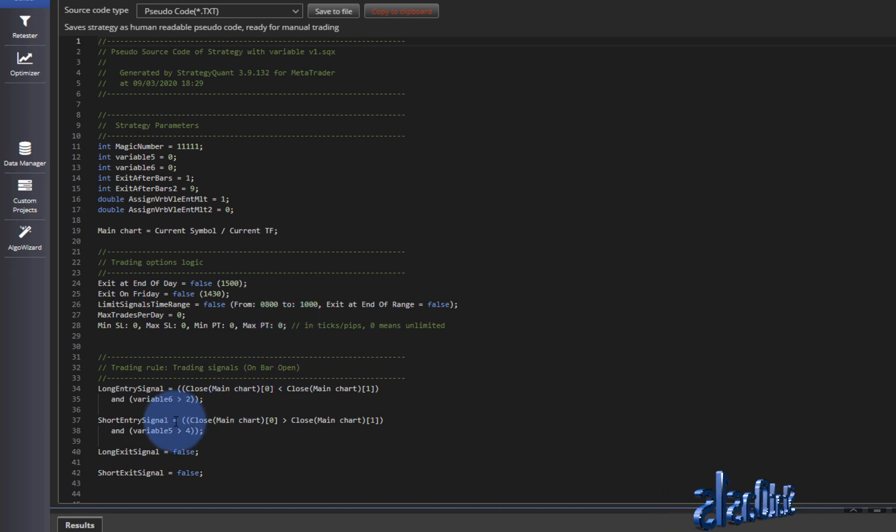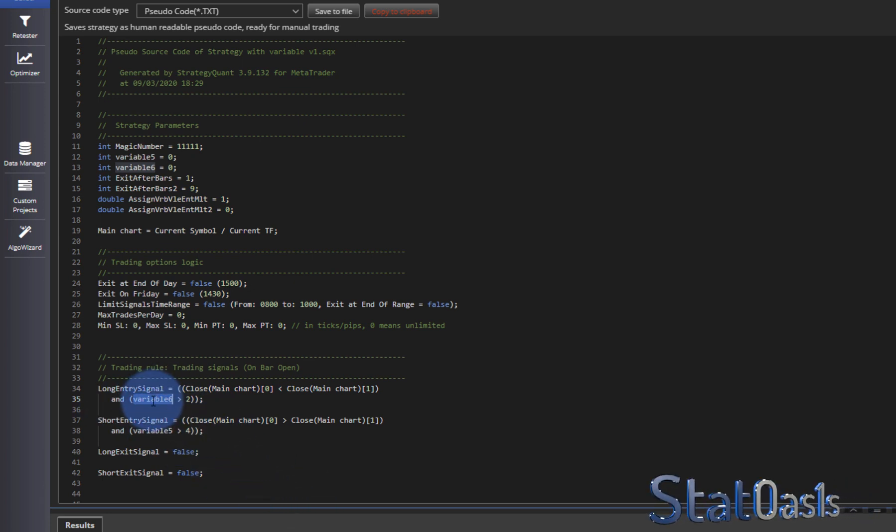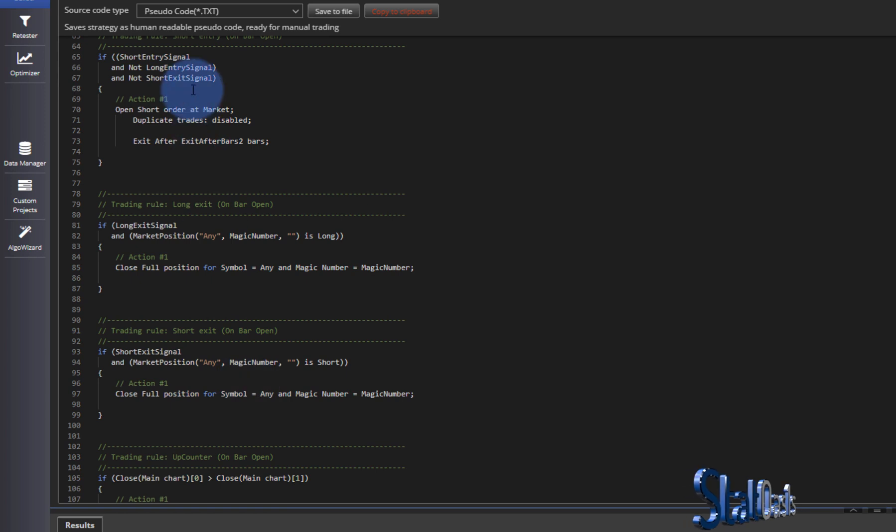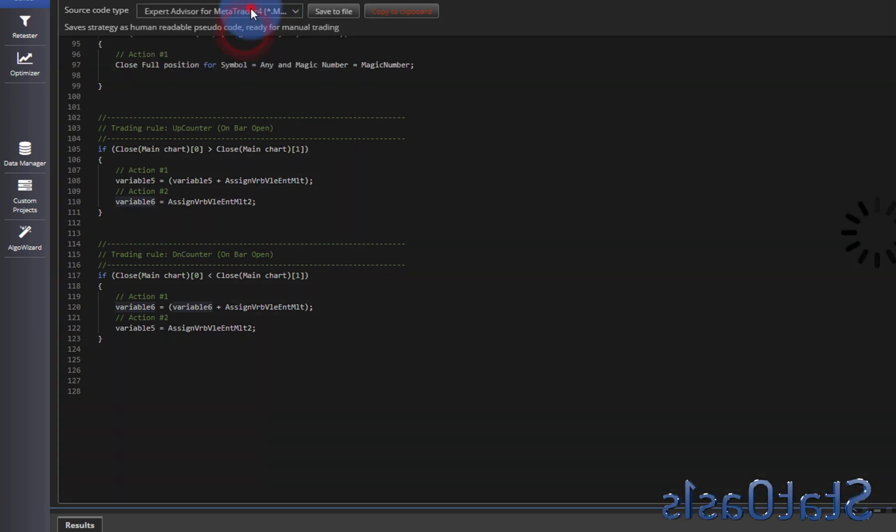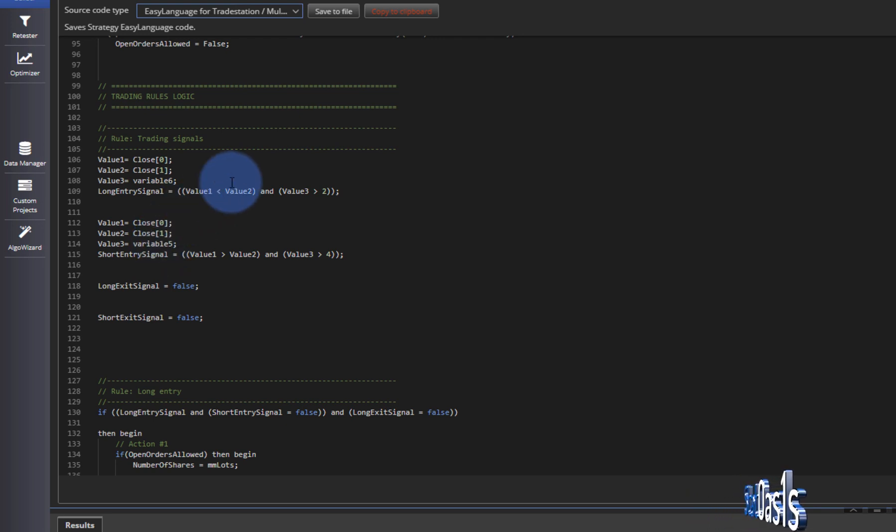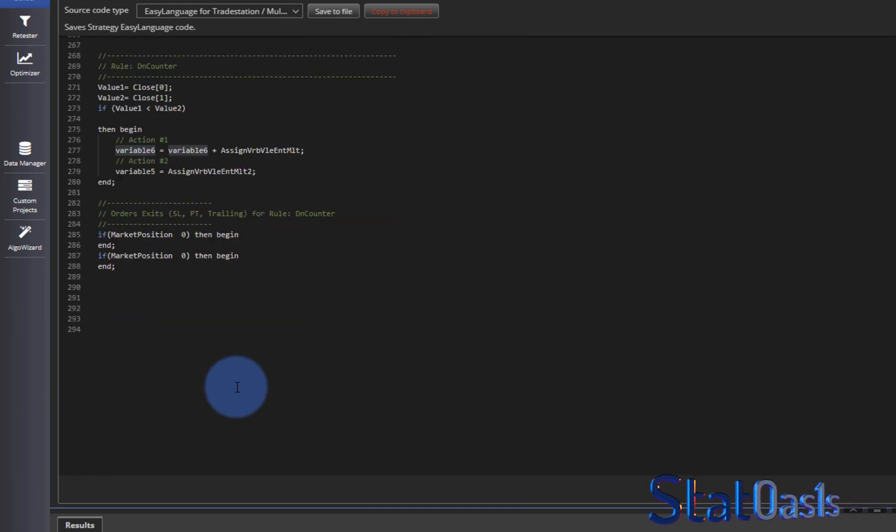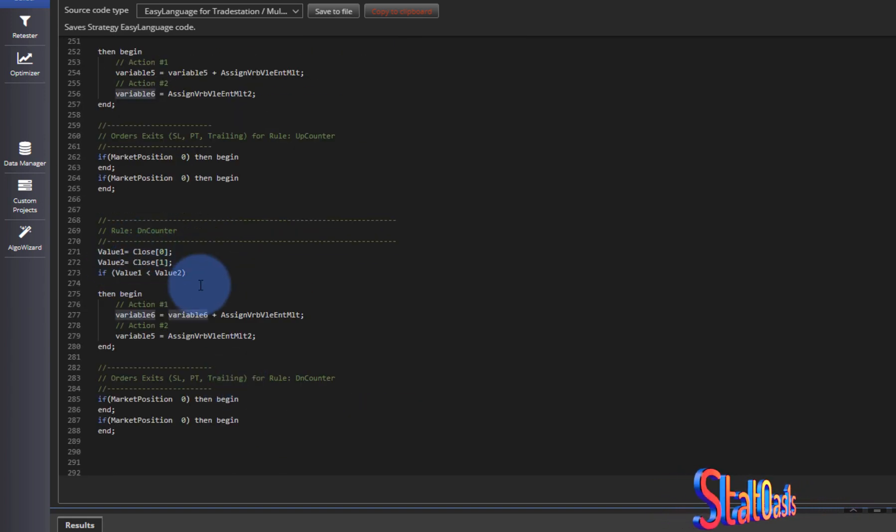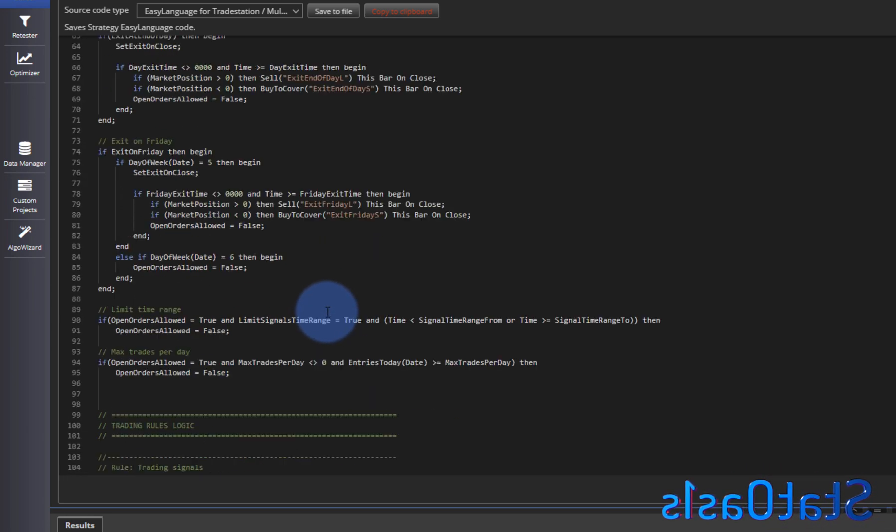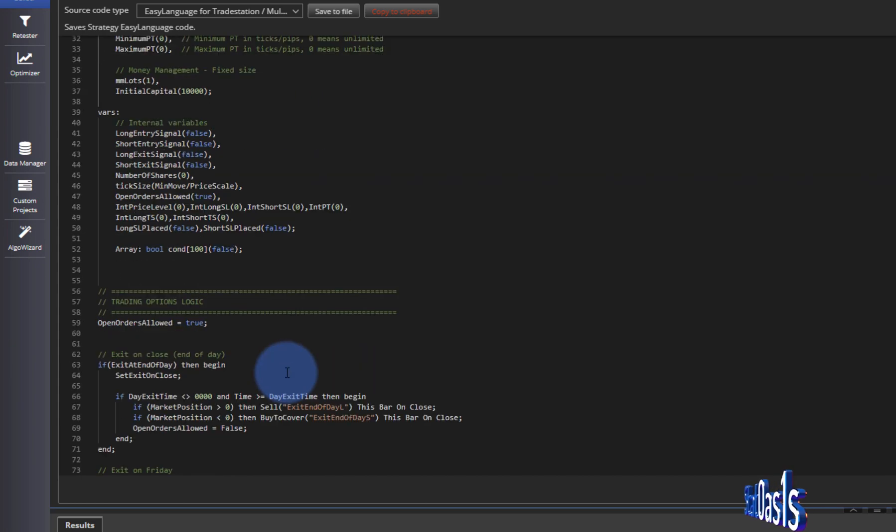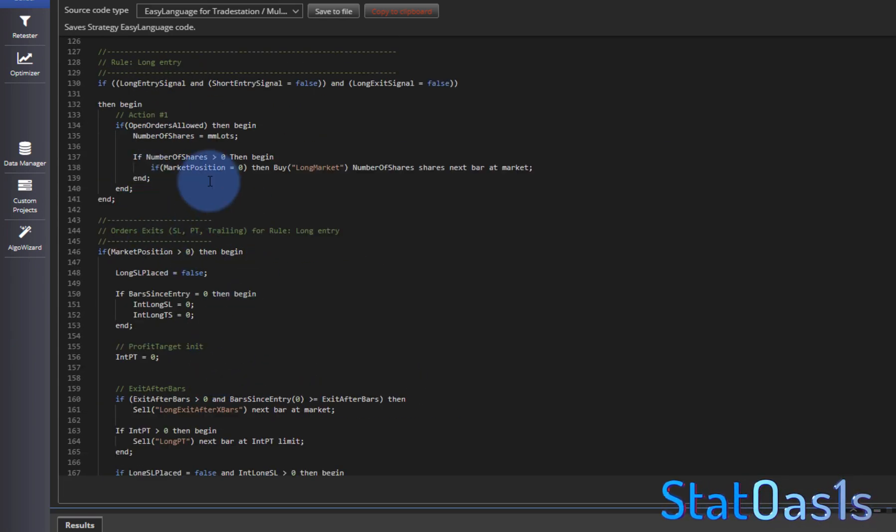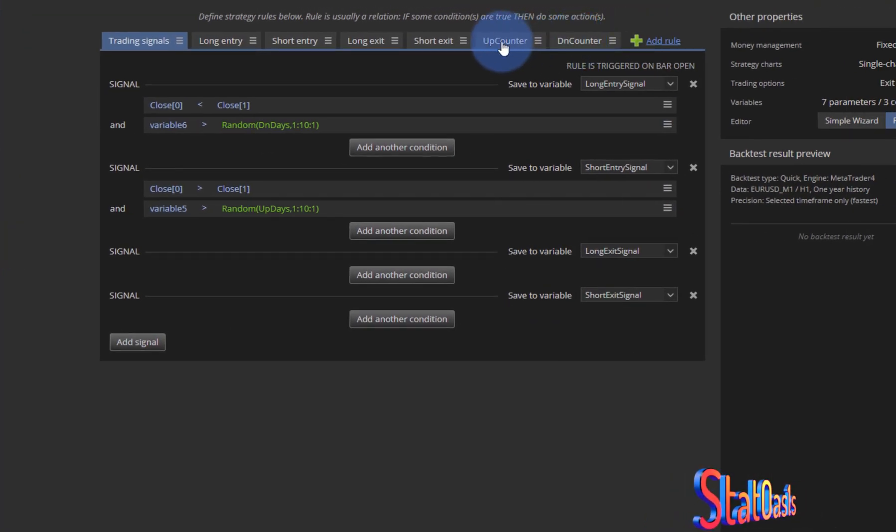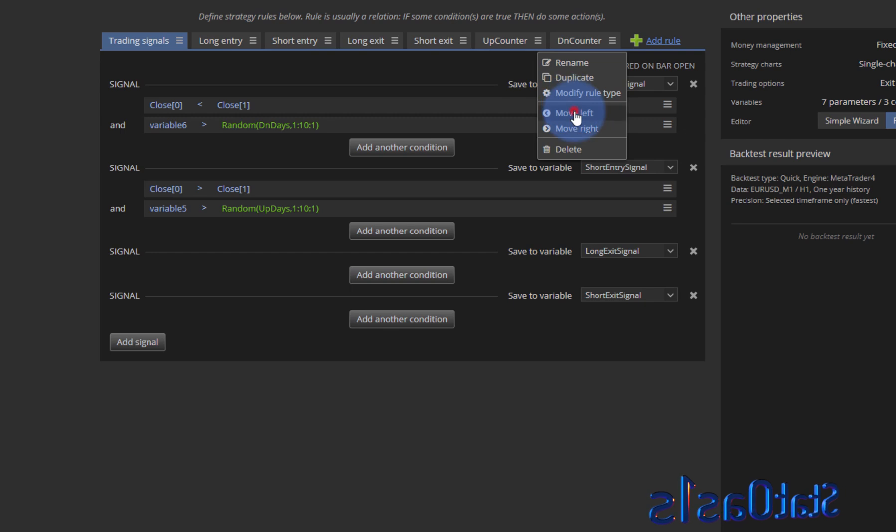Currently the way for example trade station and multi-chart works they work on the end of each bar. So on end of the bar the variable, variable 6, is not counted yet, it's using the previous bar. And it will go through this code and it will count it at the end. Actually I can show you here if we go to trade station you will see that value 3 equals to variable 6 and variable 6 is counted at the end. So variable 6 equal to variable 6 plus, assign variable value, which is this one. So in order to move the counter to the beginning of the calculation which is the right way, then you need to move these here.